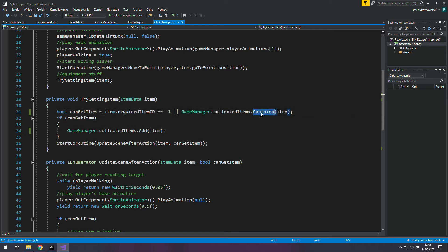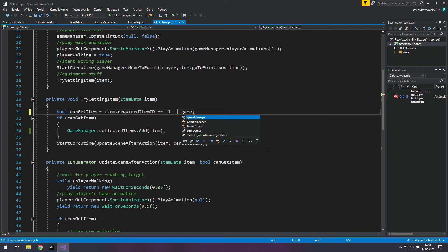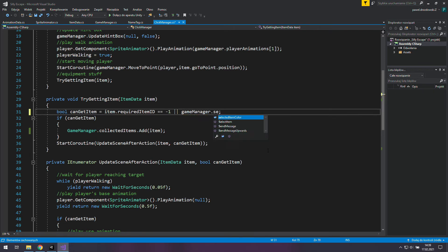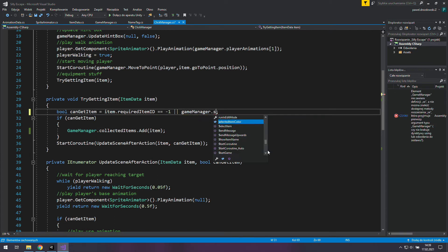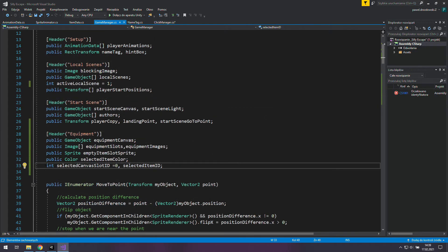The next thing we need to change is in try getting item function which is inside the click manager. For now we have this dot contains which checks if we have an item in our collected items list. But we will need to check if we have selected the item which is required. To do this we will need to access game manager dot selected item but we can't do this because it's not public.